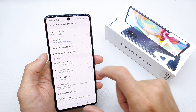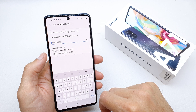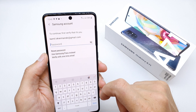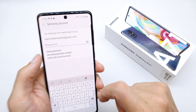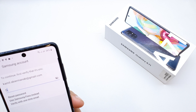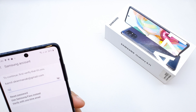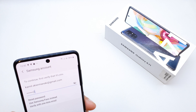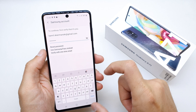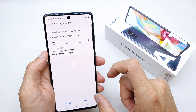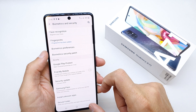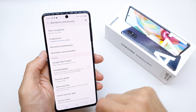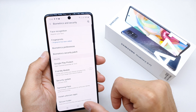You can disable it just by pressing here. You'll need to enter your password. Done — voila, Find My Phone is now disabled on your phone.